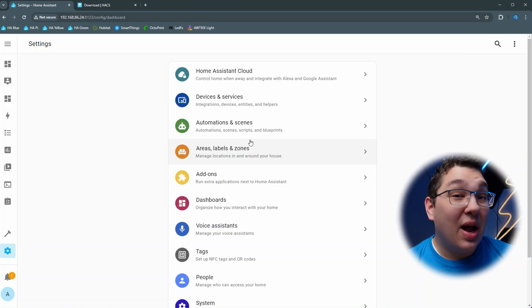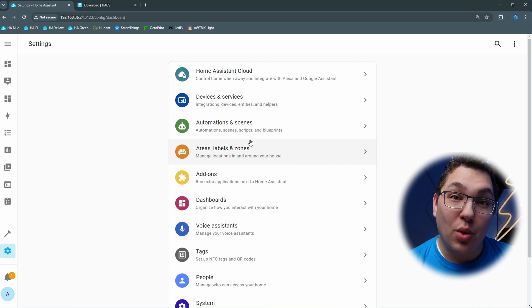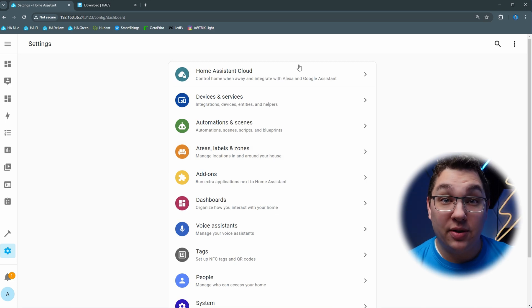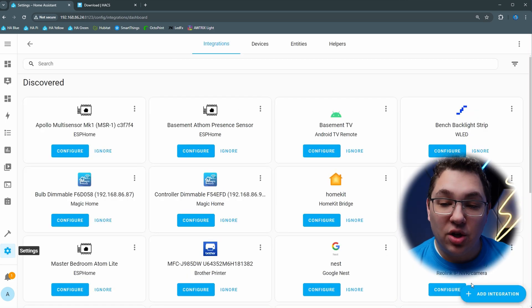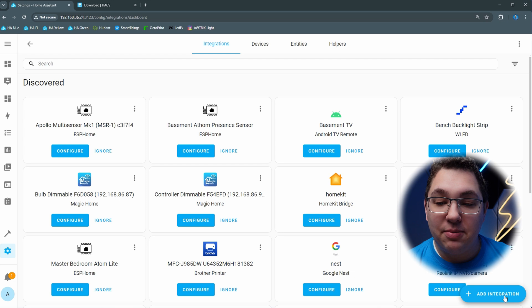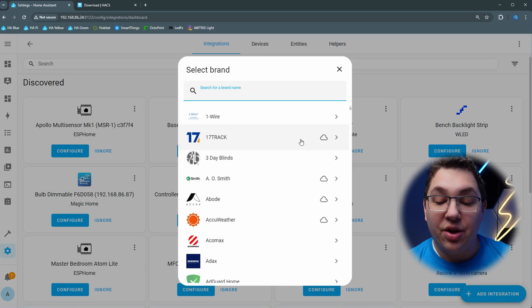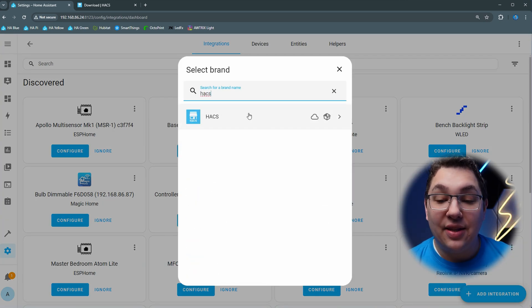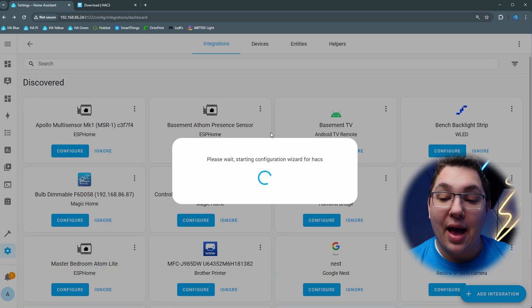Okay, so now we're back in the settings menu and we actually need to add the Home Assistant Community Store as an integration in Home Assistant. So let's go ahead and click devices and services from the settings menu and in the bottom right corner we're going to click add integration. Type in HACS in the search box and then click HACS.